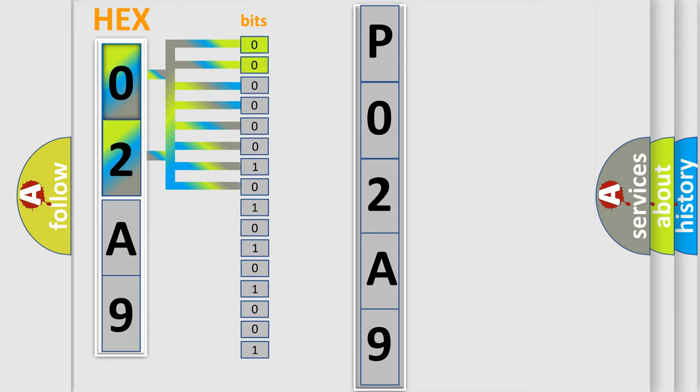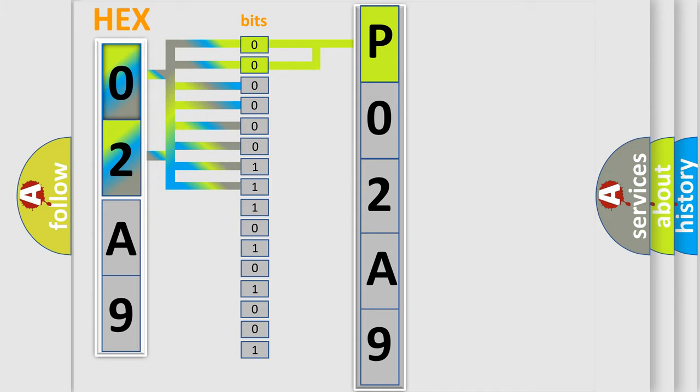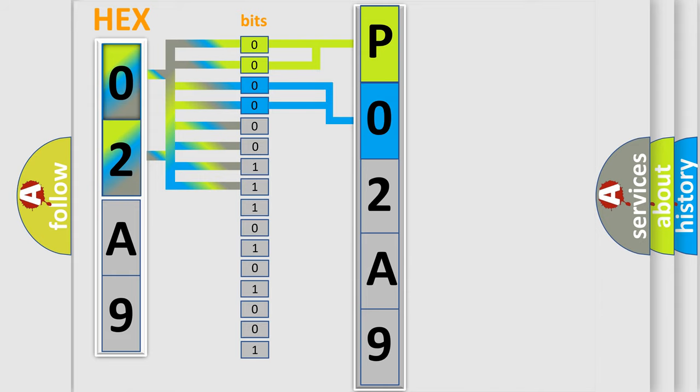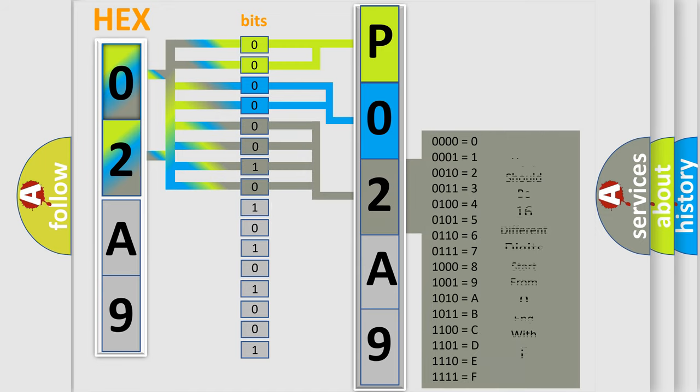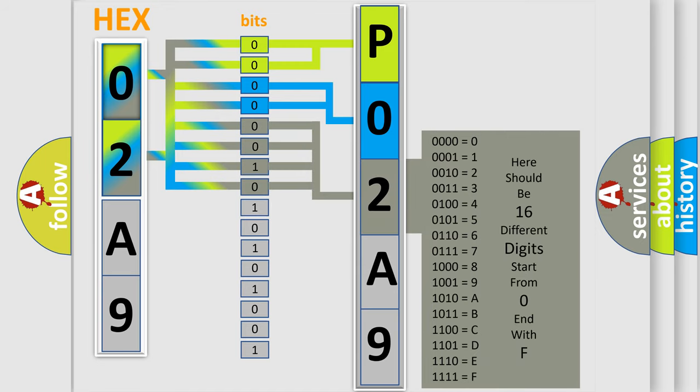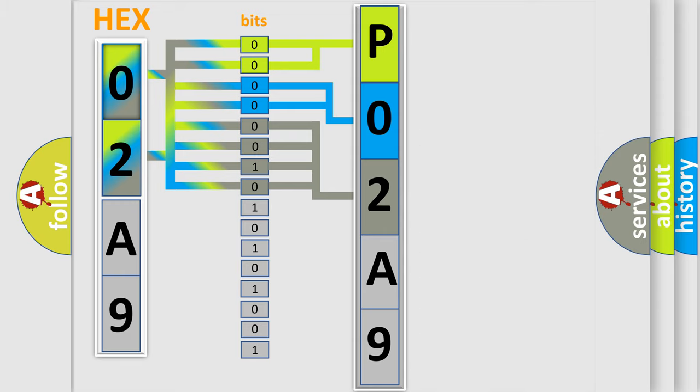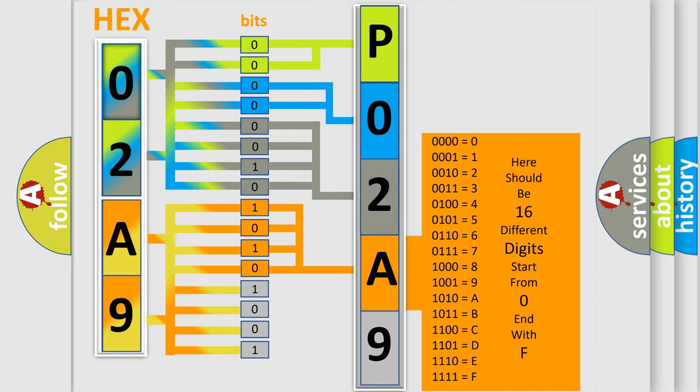By combining the first two bits, the basic character of the error code is expressed. The next two bits determine the second character. The last bit styles of the first byte define the third character of the code. The second byte is composed of eight bits. The first four bits determine the fourth character, and the last four bits define the fifth character.